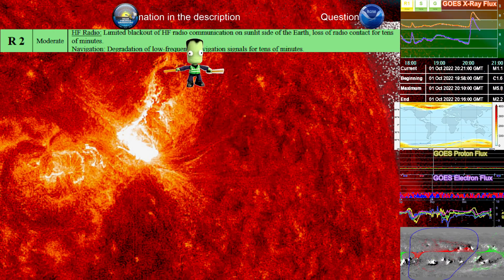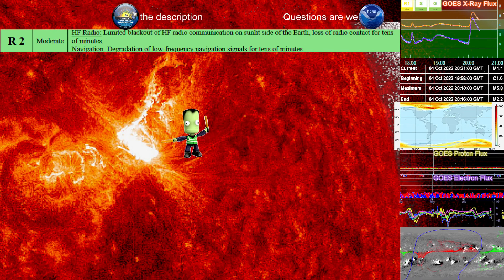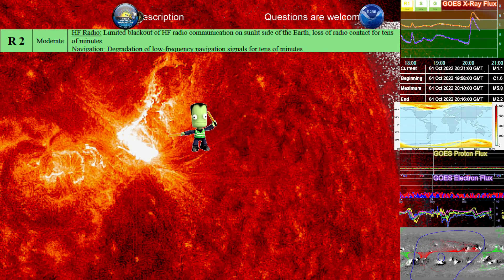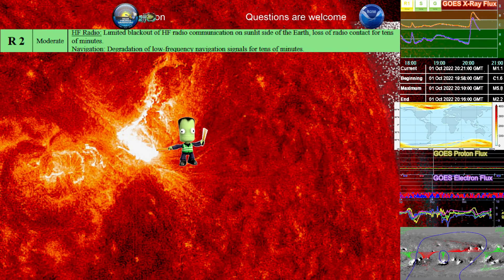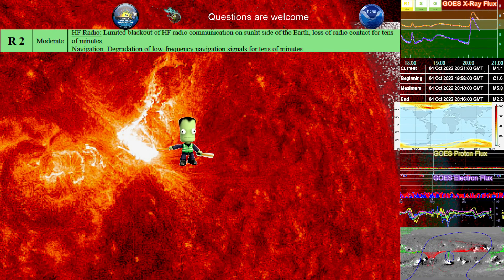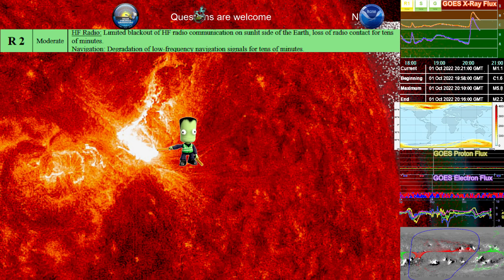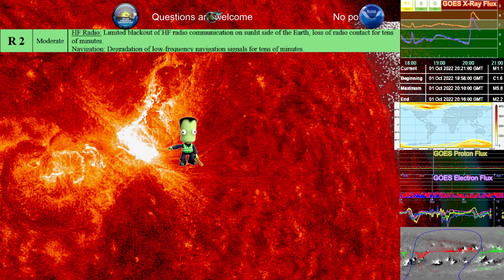The hotter plasma from the eruption here, which is most likely where a proton event is going to be coming from. Well, I believe we're going to get a proton event. It may not happen, but I believe this is going to cause a proton event. We will see.